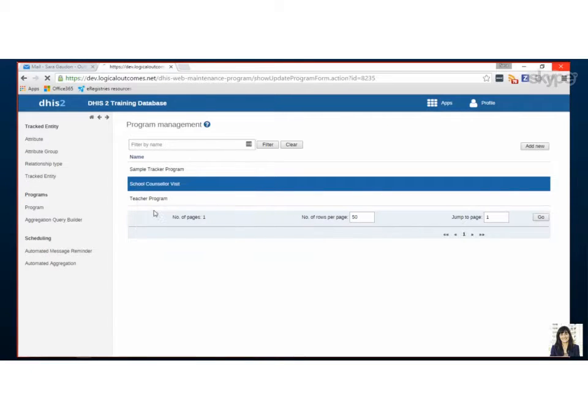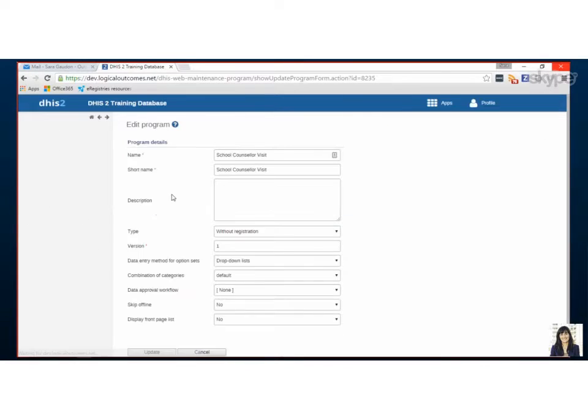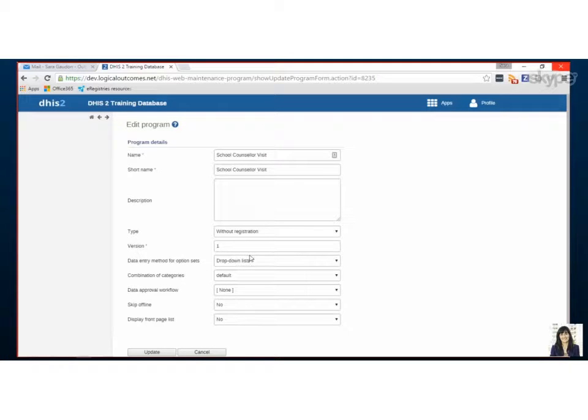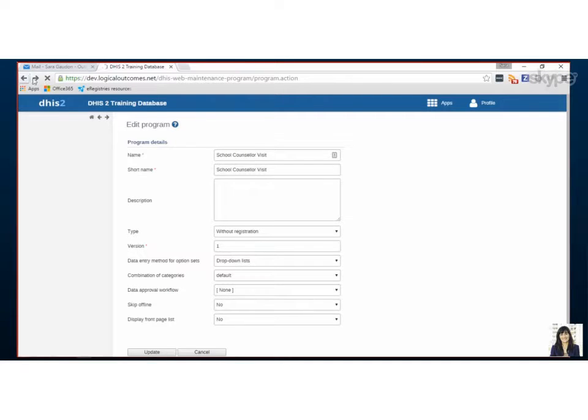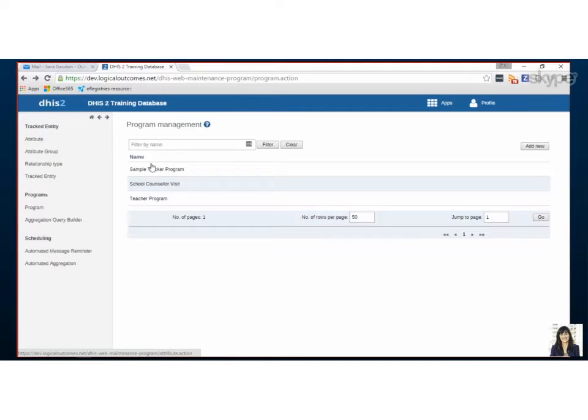This school counselor visit was shown in the previous assignment, and let's check it out. So it's again without registration, and we're just using the drop-down list. So the first step of naming your program is pretty easy. Basically we've just said it's a name and now it's blank.